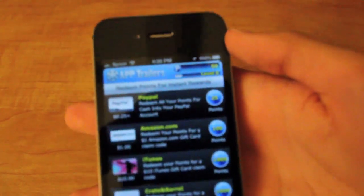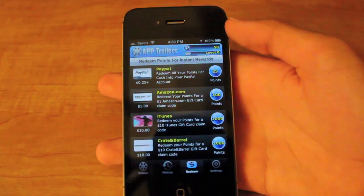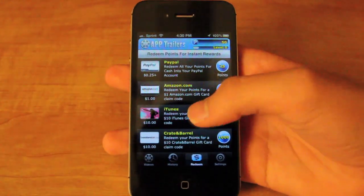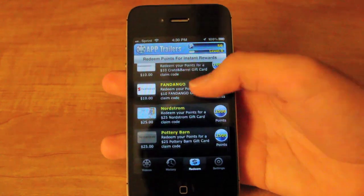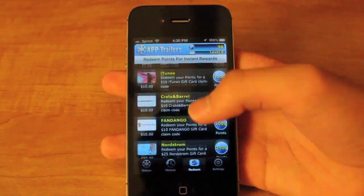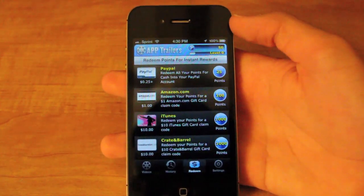Finally, I'll show you how you get paid out. You have a couple of options here. You can get the money through PayPal, Amazon, iTunes, and a bunch of other places.